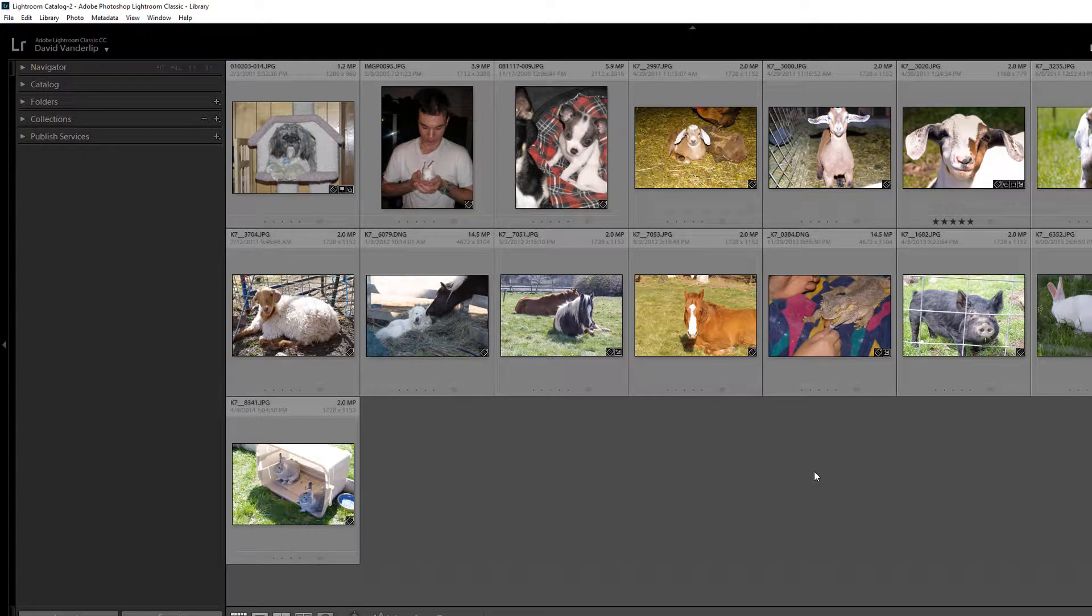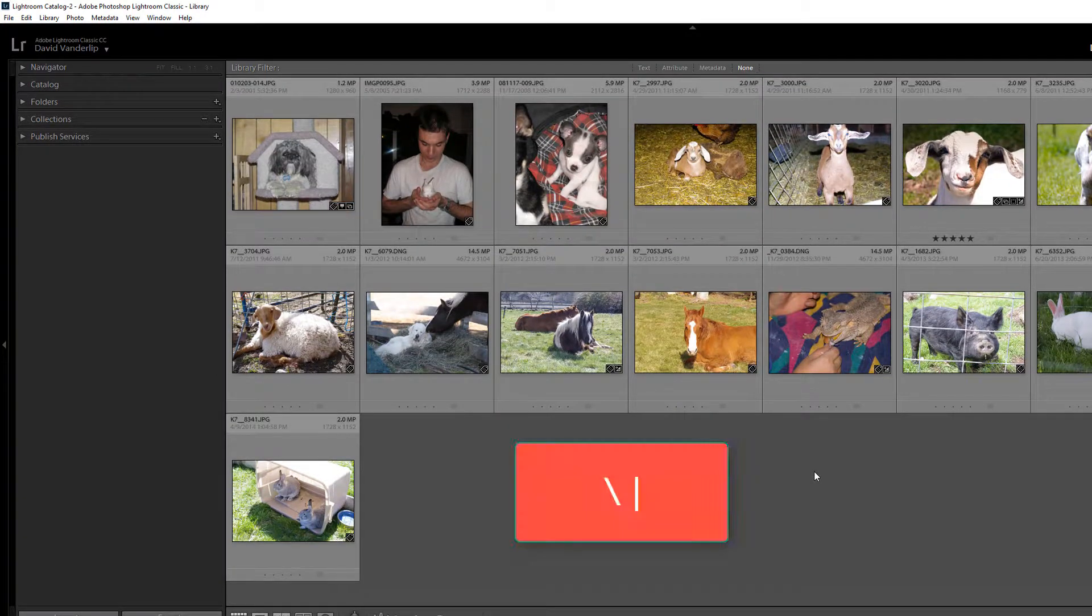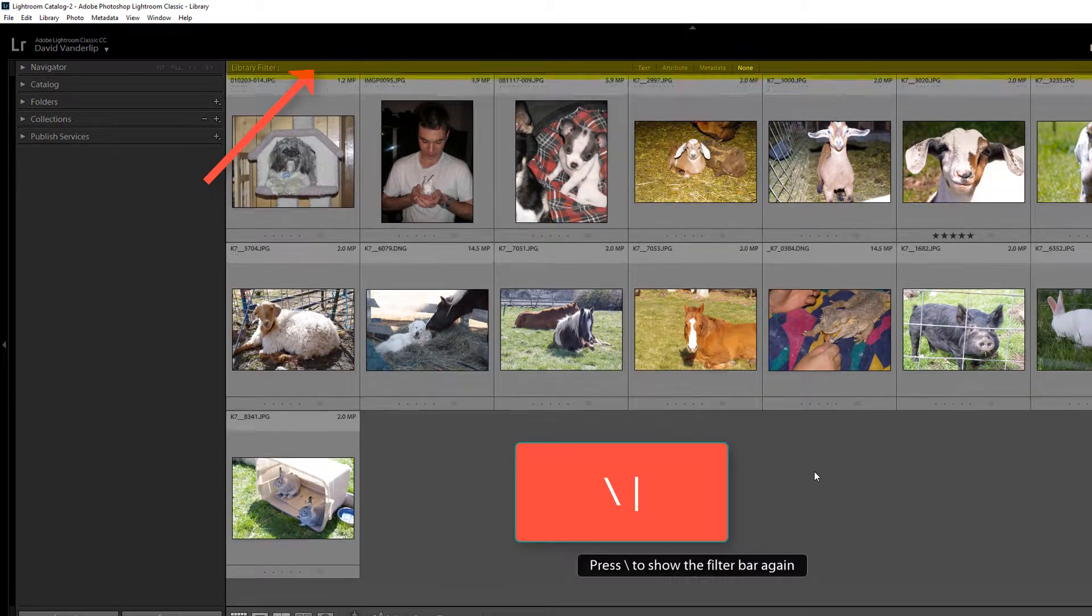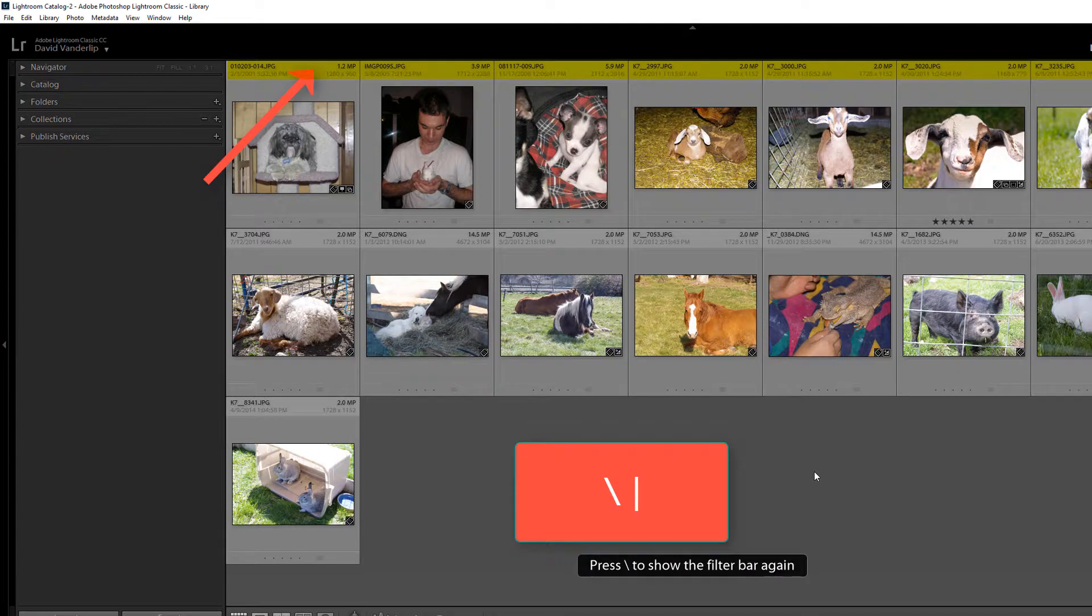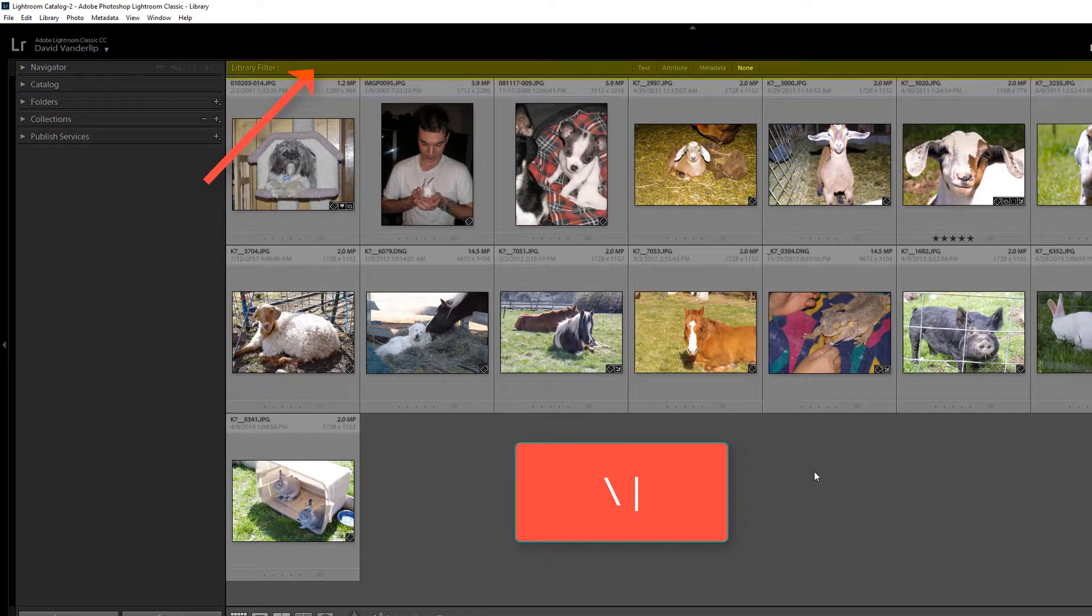So I'm going to try the keyboard shortcut. I'm going to press the backslash, also known as the straight up and down line. I'll press it again, it disappears. Press it again, it returns.